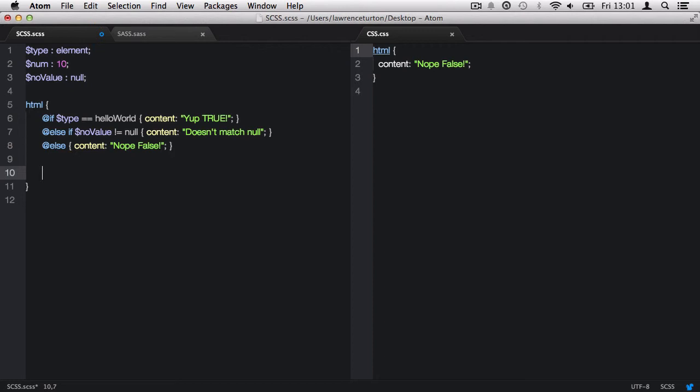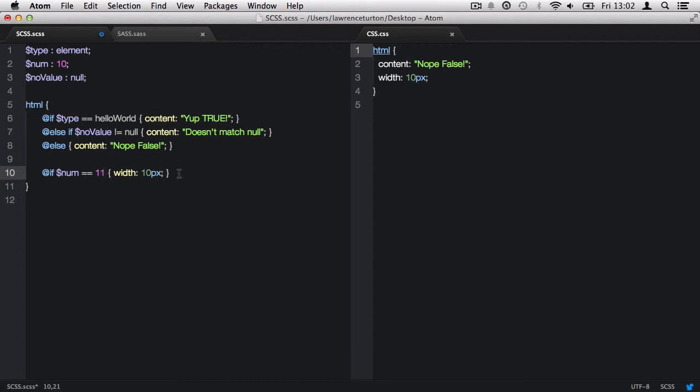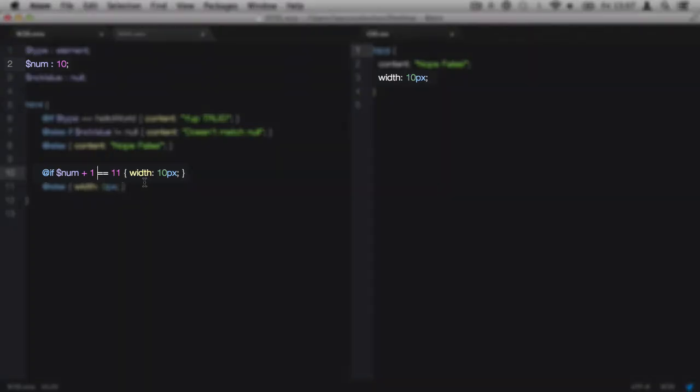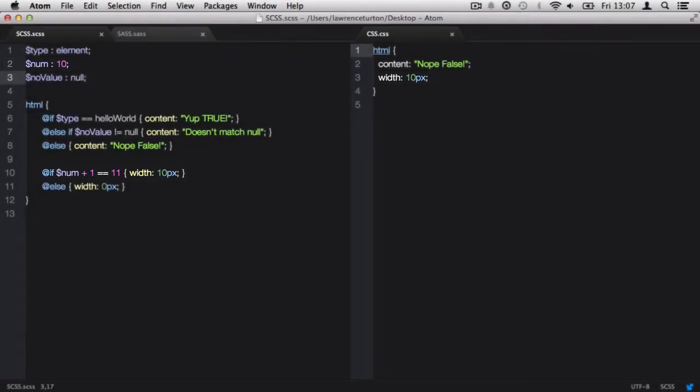Next, let's review an if statement that contains numbers and an equation. Let's make an if conditional that checks the num variable is equal to 10. This will produce the width CSS property with the value of 10 pixels. We can now go ahead and invalidate this statement by saying num equals 11, which we know it equals 10. So this invalidates the statement and we can use the @else and set the width to 0 pixels. Next, we can add 1 onto the variable num's value. This means we can have equations in if statements. This validates the statement as num plus 1 equals 11. Thus, we get the CSS code produced.